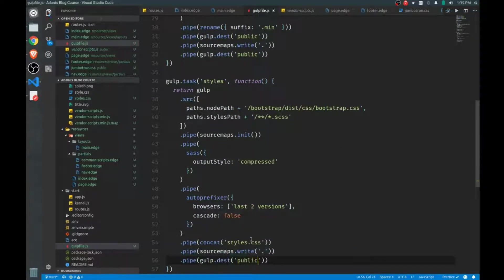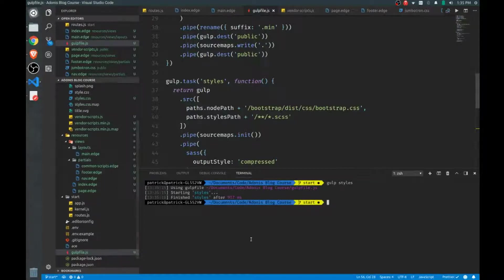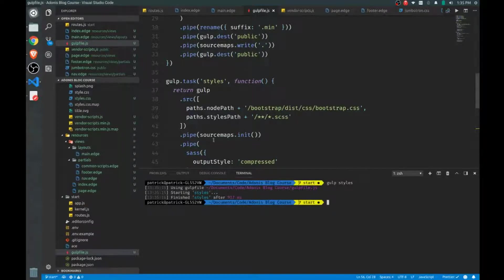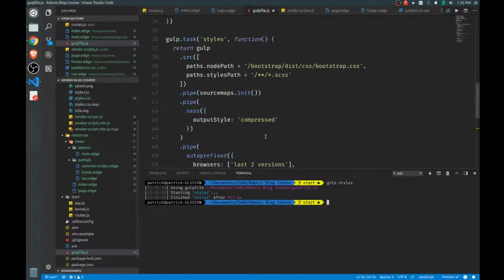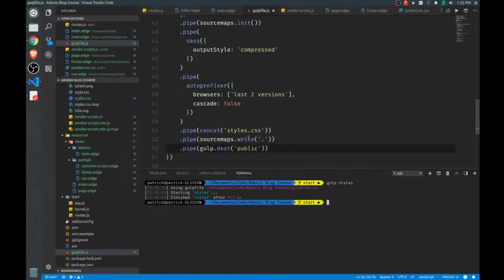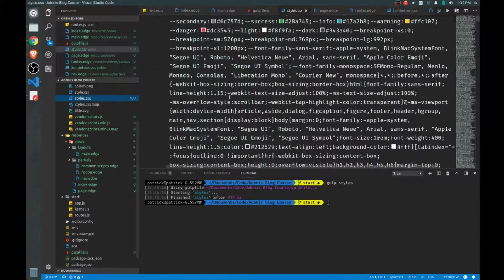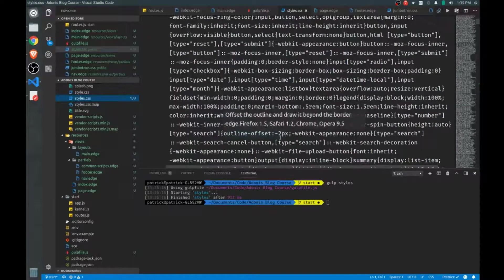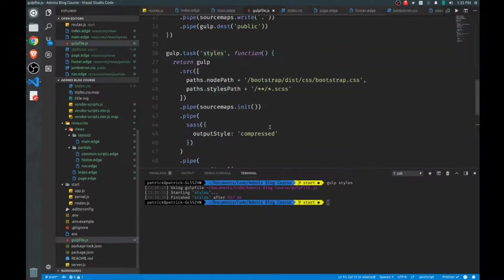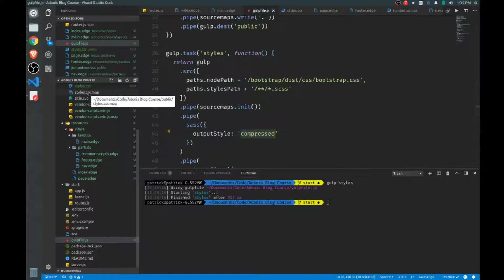Okay, now let's actually run that task to make sure it works. Gulp styles. That's it. So what happened there, we took our Bootstrap and any custom files we have, which it didn't find any, so it didn't throw an error or anything. And then it concatenated all that into a single file called styles.css, right here. And it minified it automatically for us because we chose the compressed output style right here. And then we also have our source maps for debugging later on.